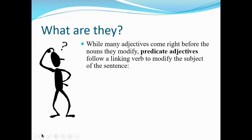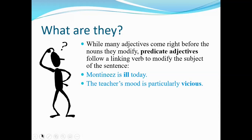While many adjectives come right before the nouns they modify, there are predicate adjectives that follow a linking verb to modify the subject of the sentence. Predicate adjectives function the same way as predicate nominatives — that linking verb is usually a form of 'to be.' 'Montinez is ill today' — you're modifying Montinez with 'ill.' 'The teacher's mood is particularly vicious after several days in isolation with just the cats.'